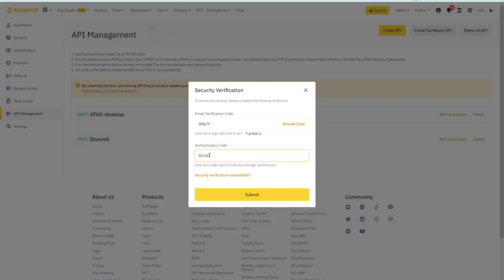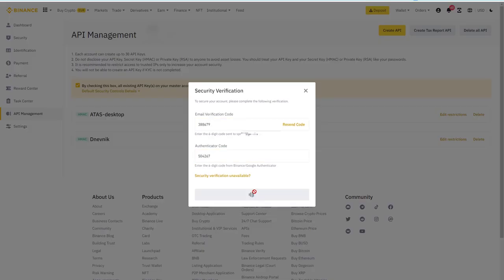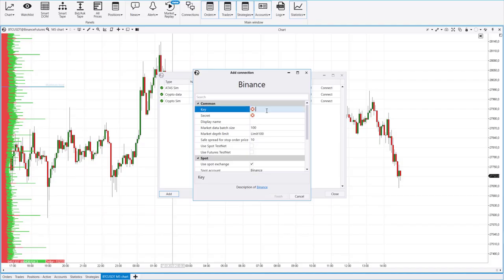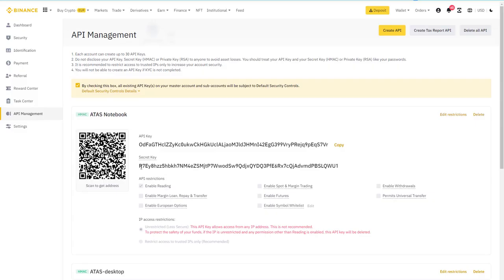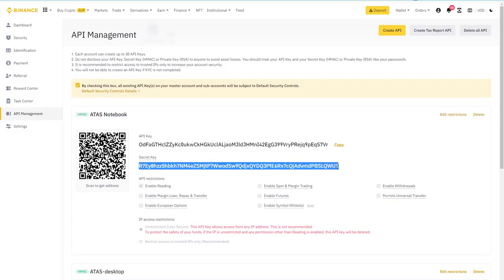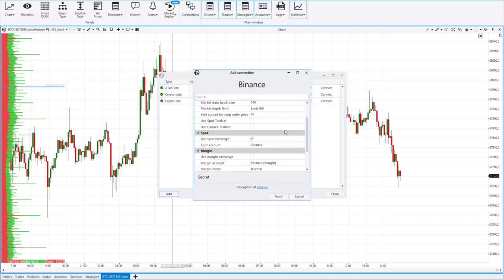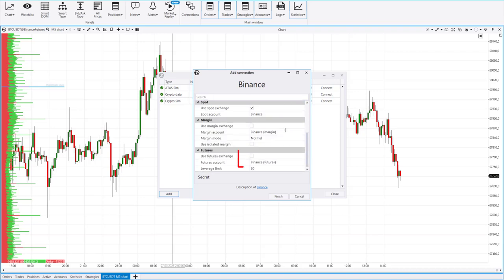The key has been created. Copy the API and secret keys and paste them into the Yatta's Connection Manager. By the way, we recommend keeping copies of these keys somewhere safe. Indicate that you are connecting to a futures trading platform and click Finish.